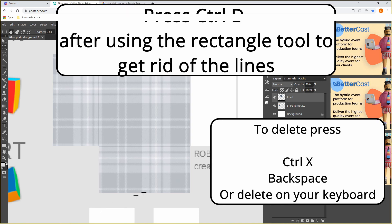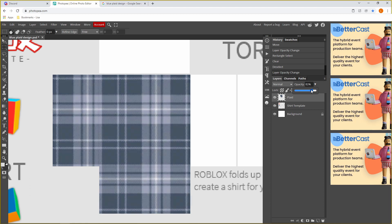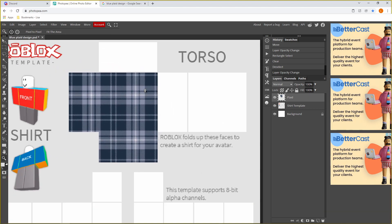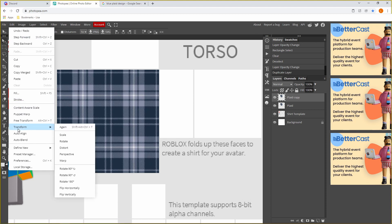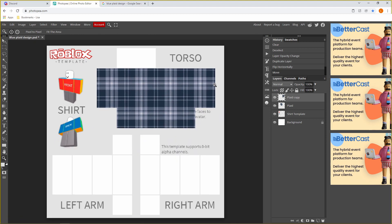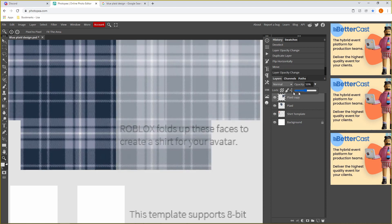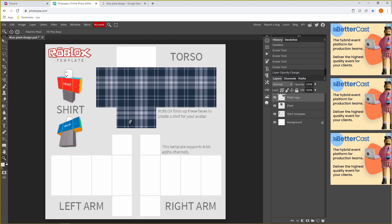Press Ctrl+D to get rid of the selection lines. You can see we have a little hole right there. Now we're going to do the exact same on the other side. The way I normally do this is just copy your plaid design layer, then go up to Edit, Transform, Flip Horizontally. There you go! Go back down to the Opacity and delete the bits we don't need, then use the Rubber tool to clean it up.